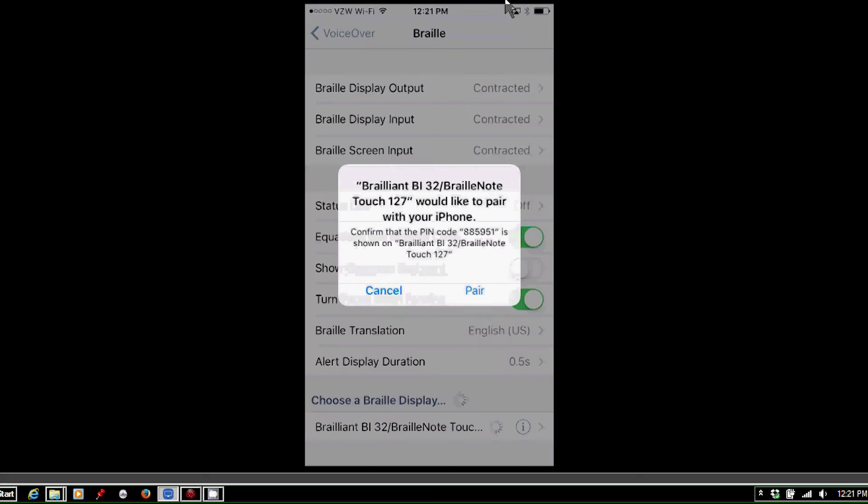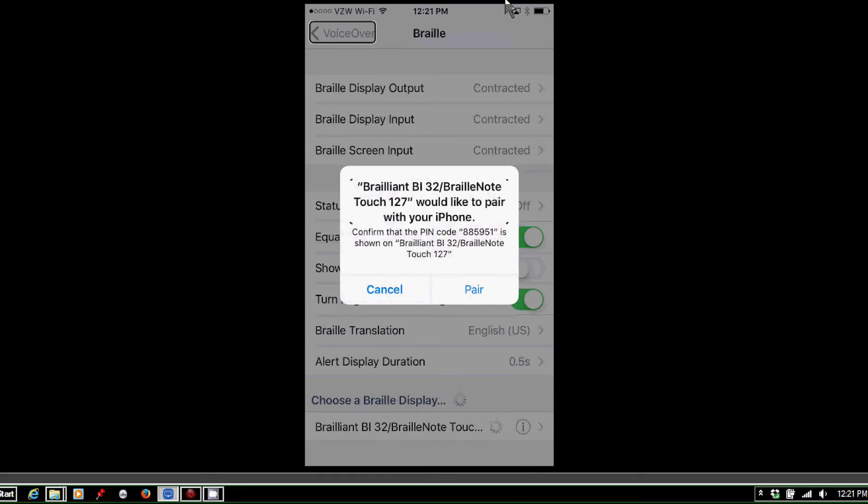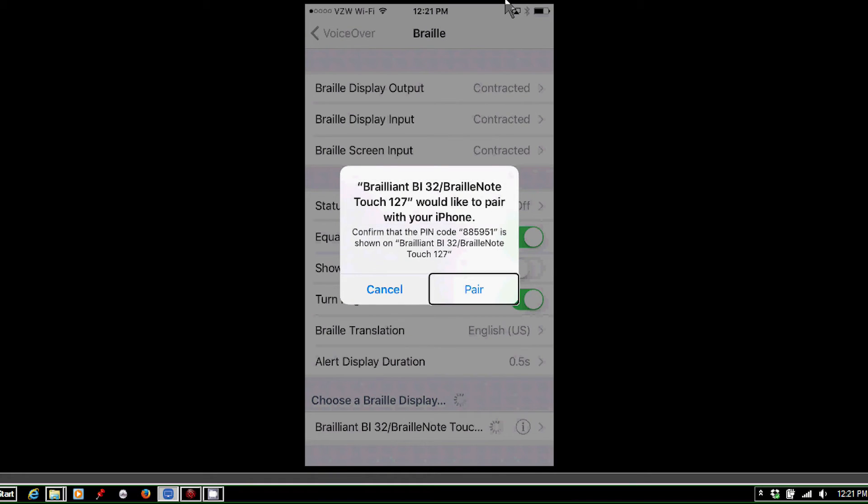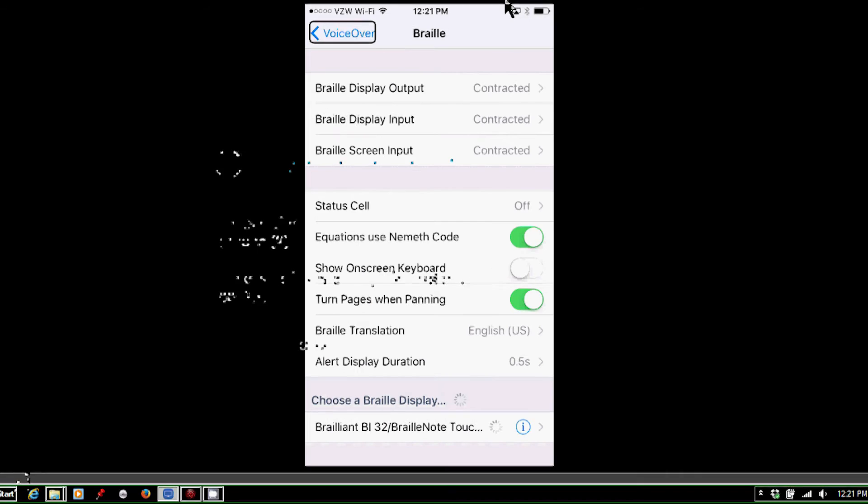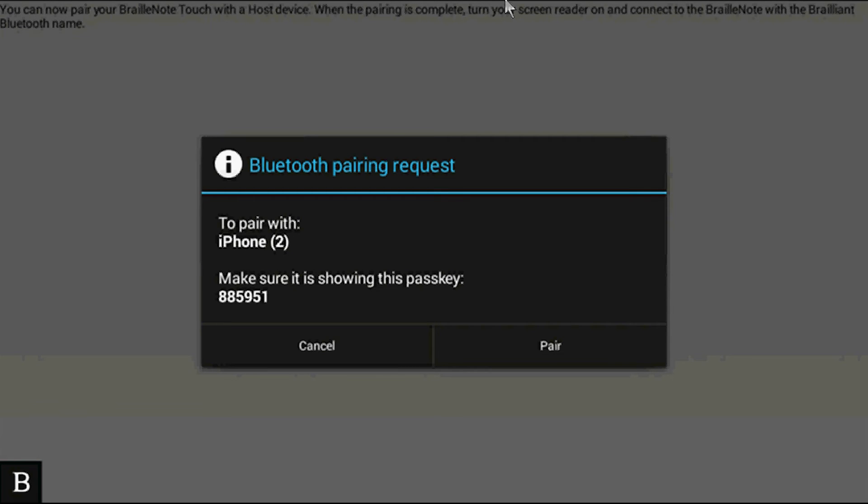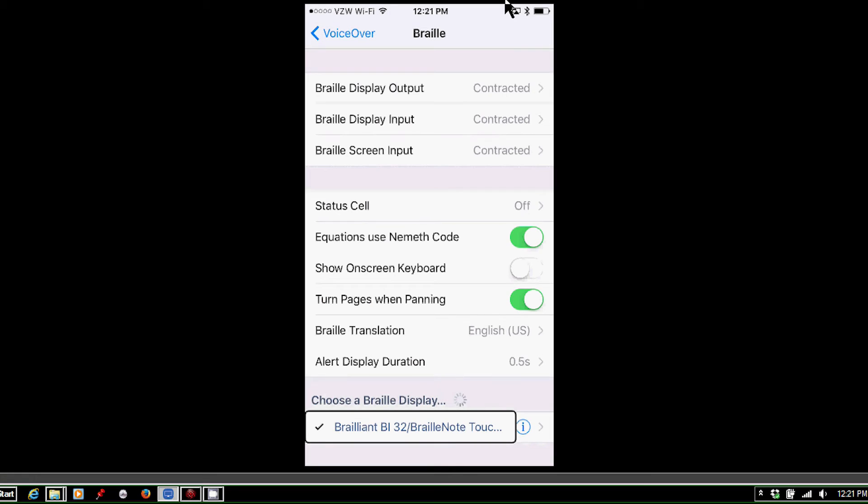I'm going to double tap the pair button. I'm going to switch back over to my BrailleNote Touch and press P for pair. Enter.